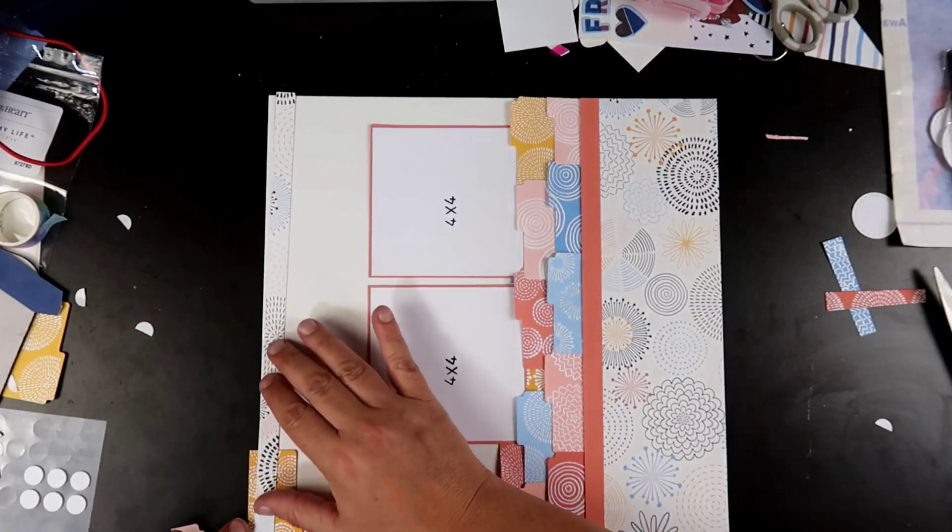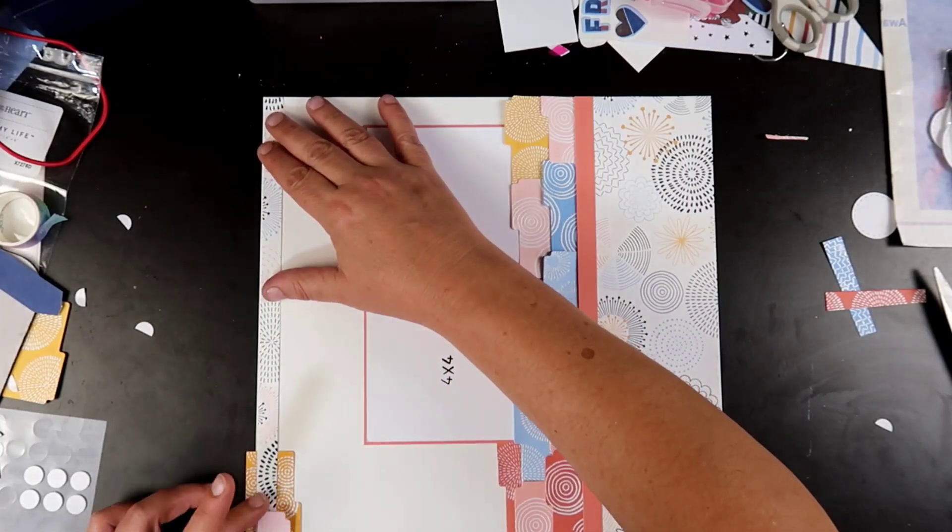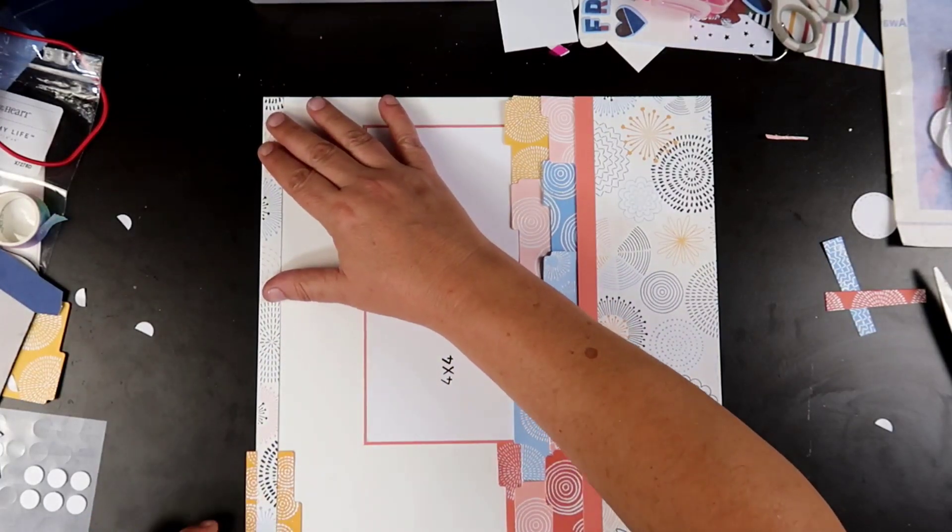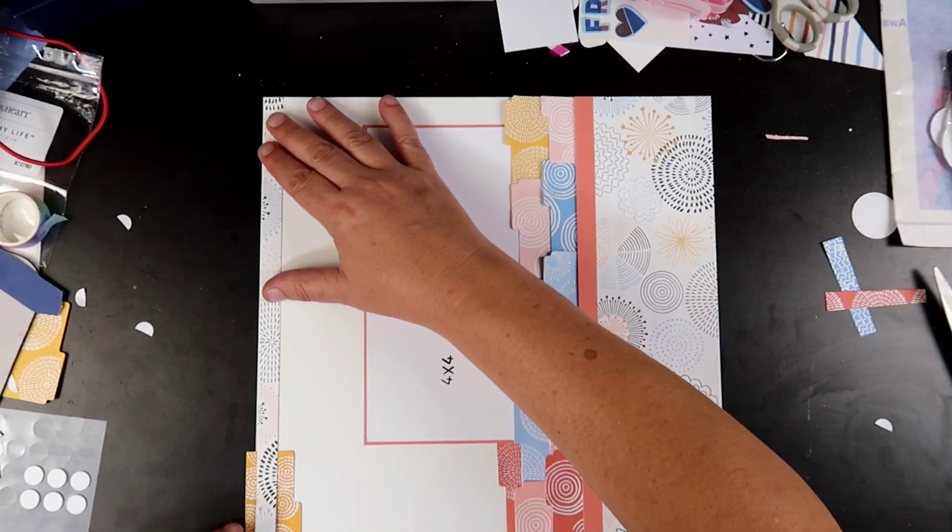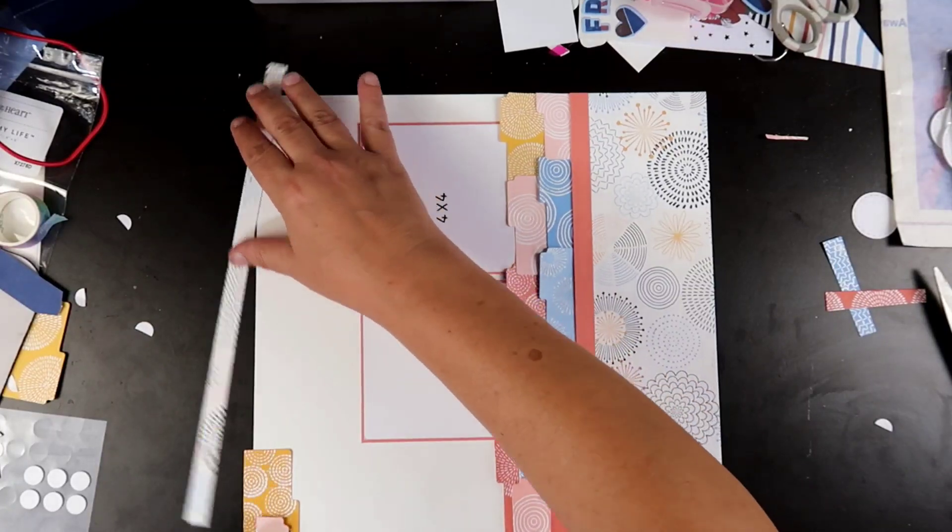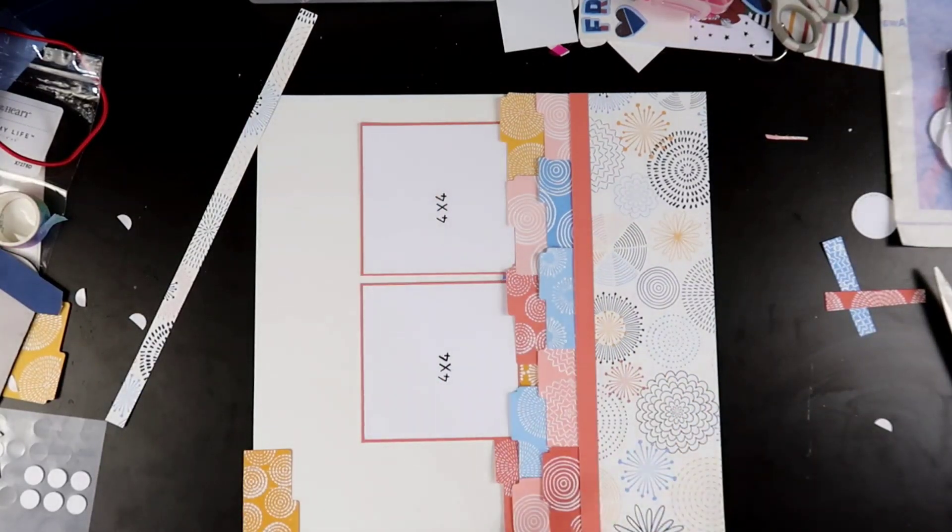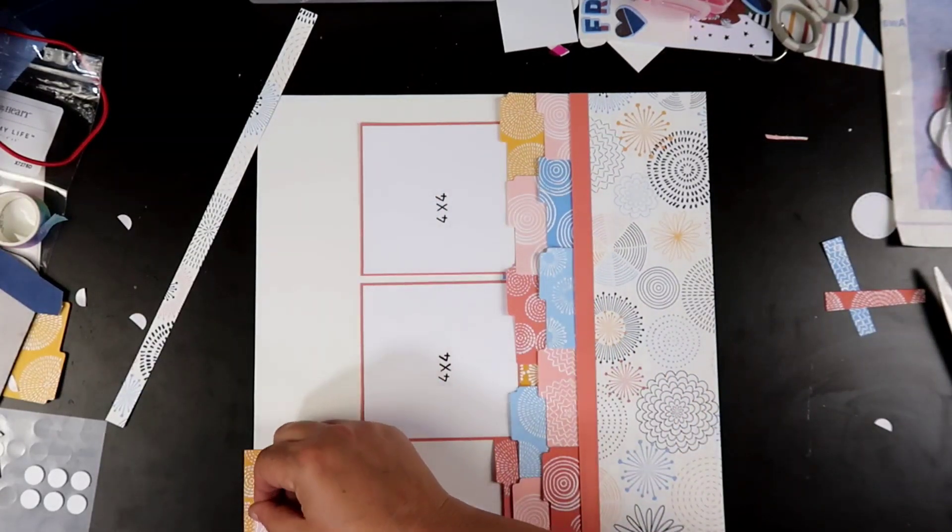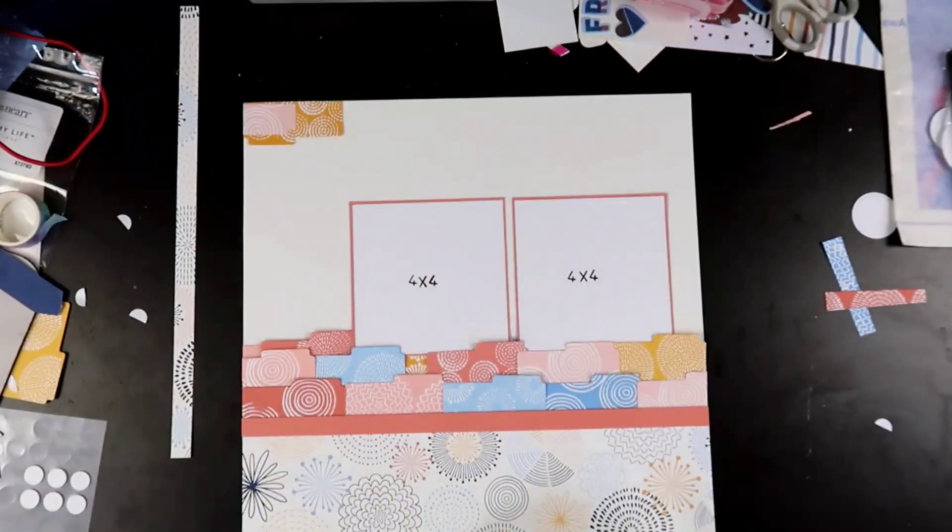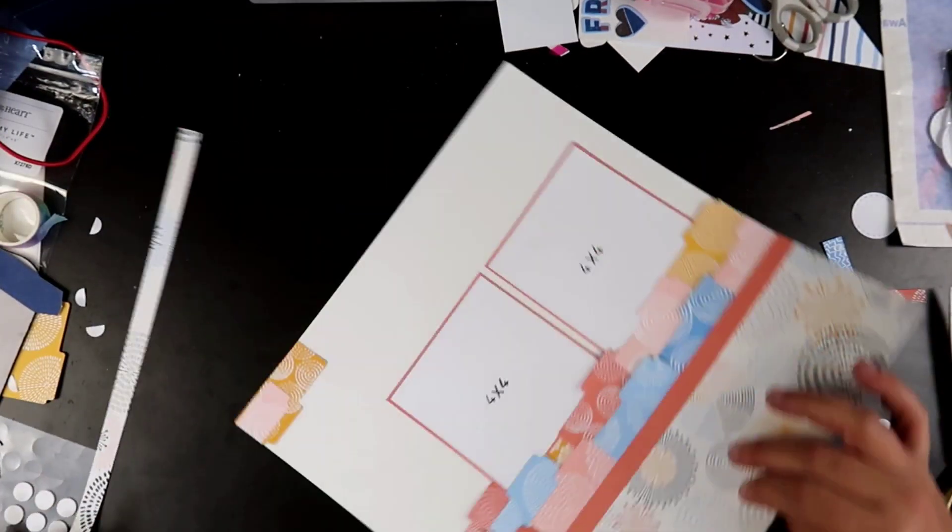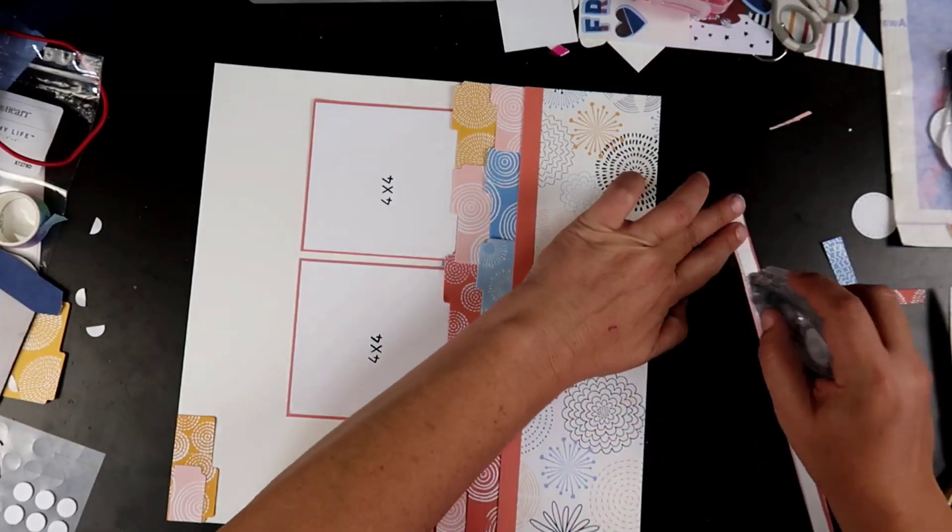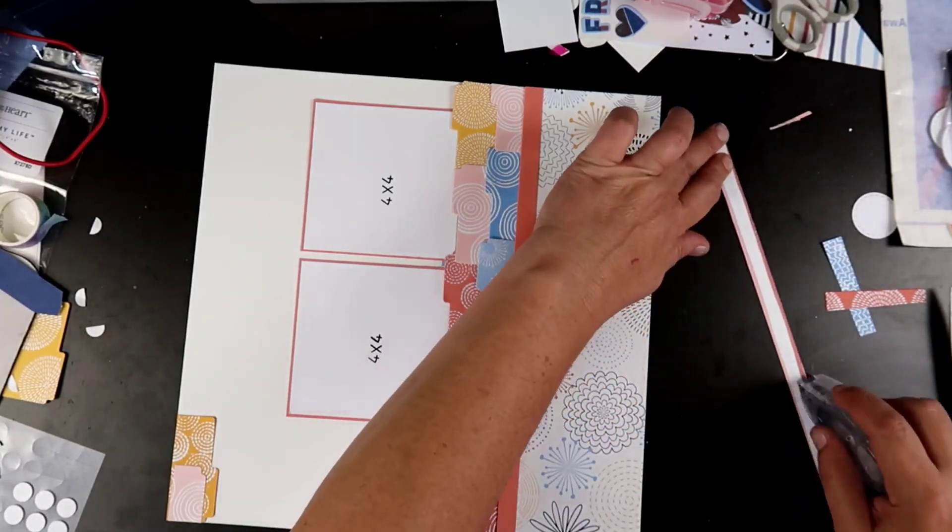So we're going to kind of mimic some of those file tabs at the top. I am using the saffron color and also that pretty light peach. And then we're going to go ahead and sit a matching strip to the pattern paper that was down below. Kind of tie that in up there as well.